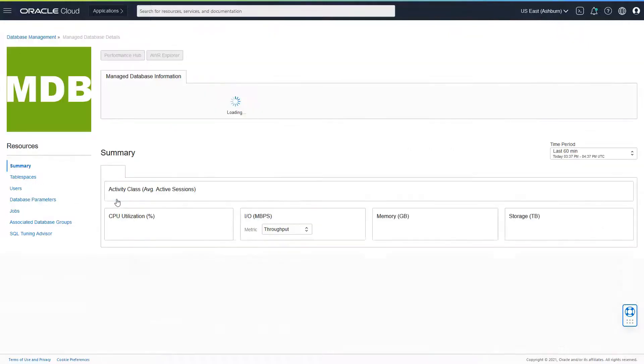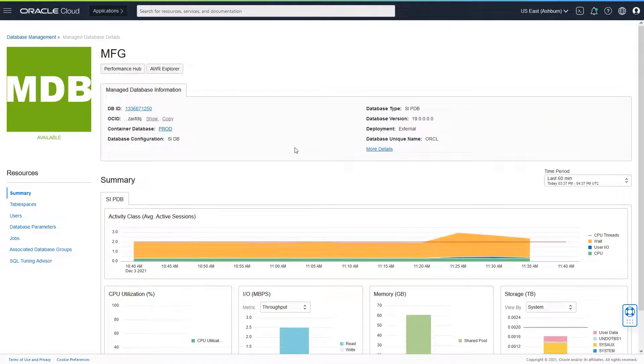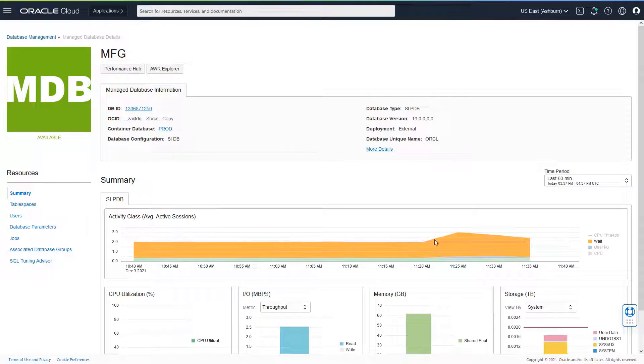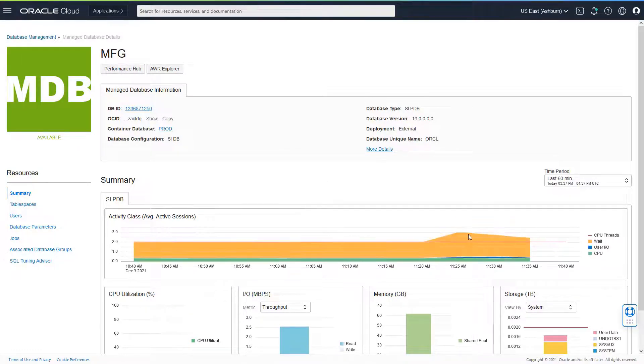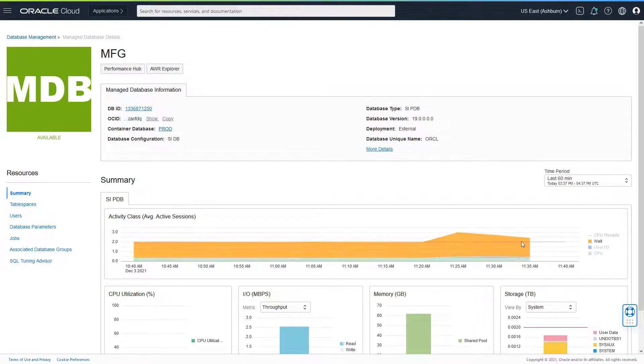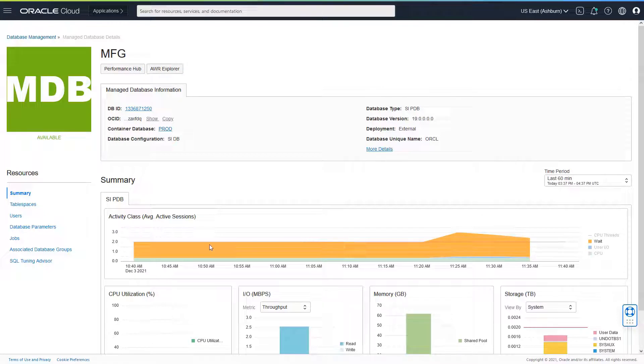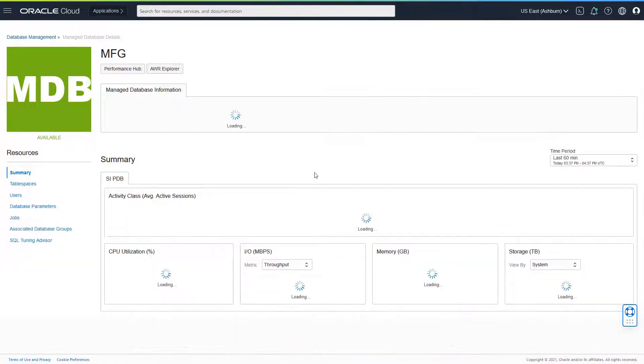I want to drill down and see what's happening within this particular database. I can click on manufacturing. And now I see clearly there is a pattern mismatch here. For the last 60 minutes, I do see a lot of waits which are not the regular pattern as compared to the normal.